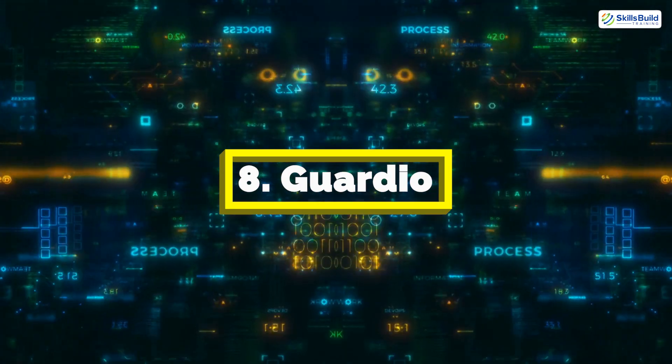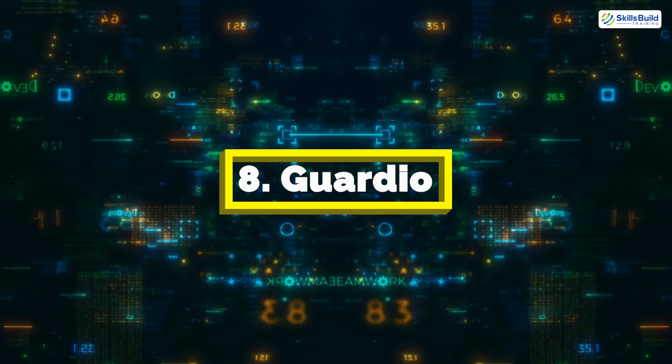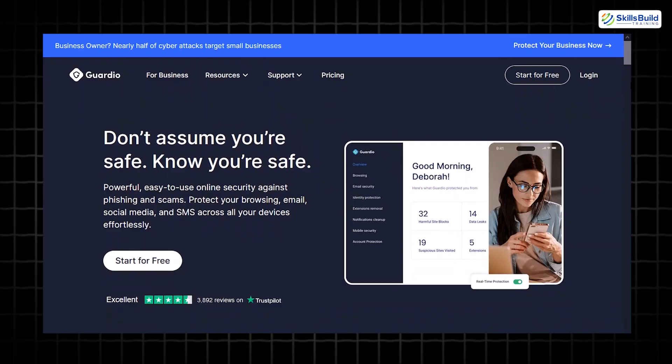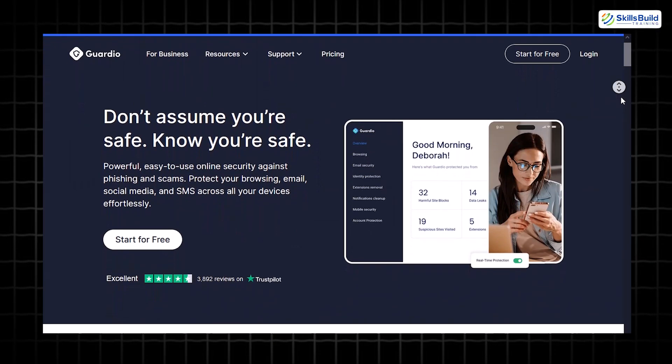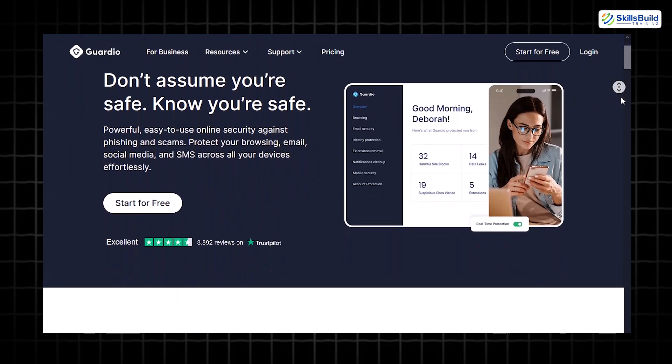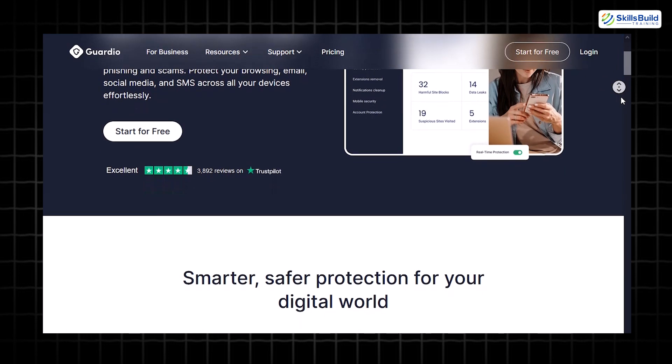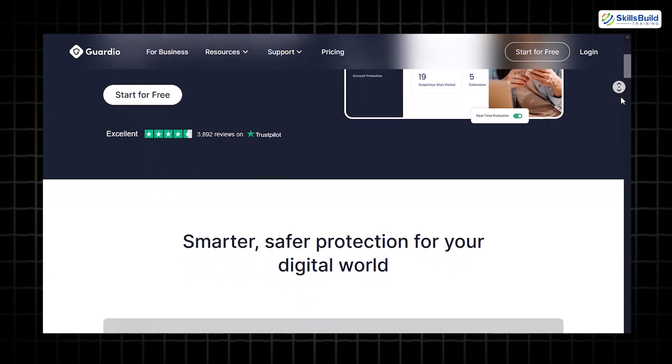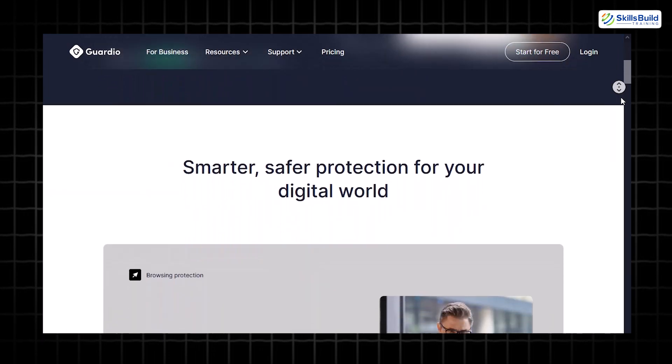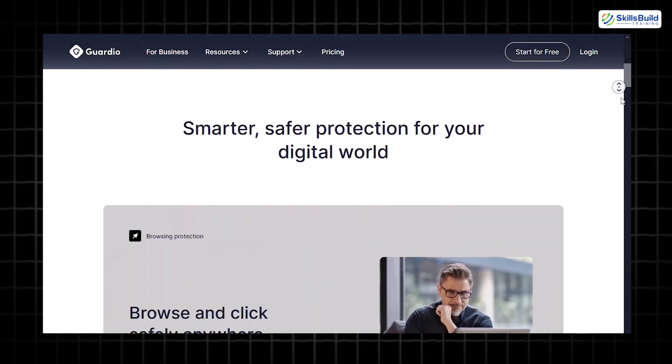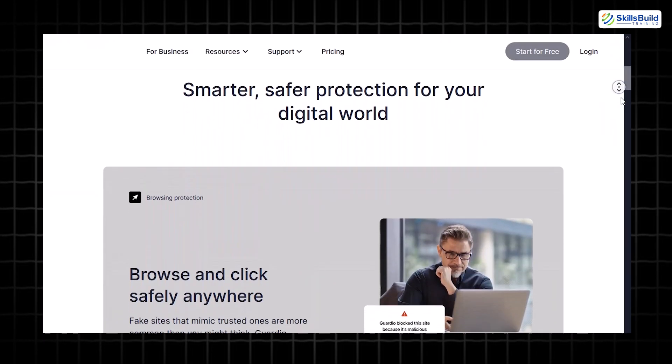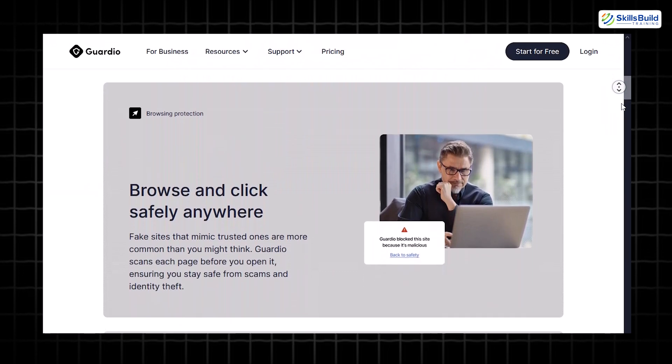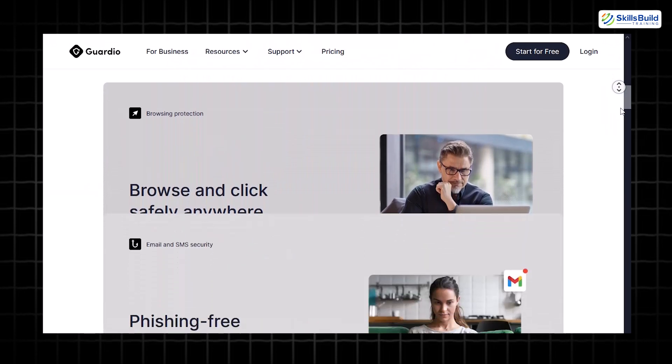Guardio, protect your browser and beyond. Browsers are often the first line of defense against cyber threats, and Guardio is a powerful browser extension designed to shield you while you surf the web. This lightweight tool works in the background to keep your browsing experience safe and seamless.